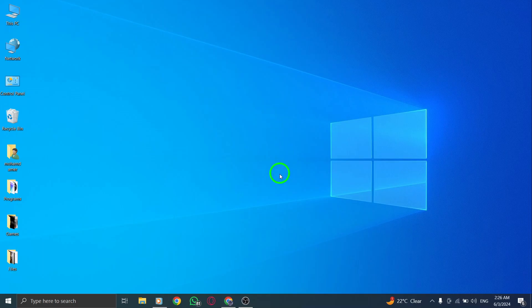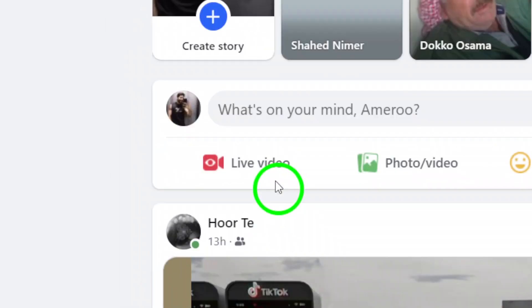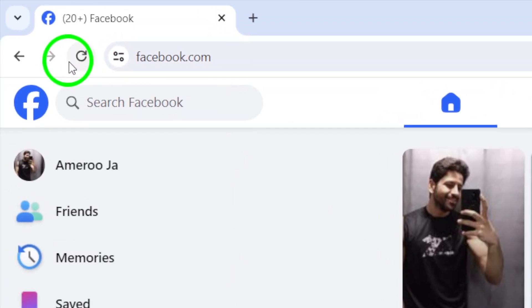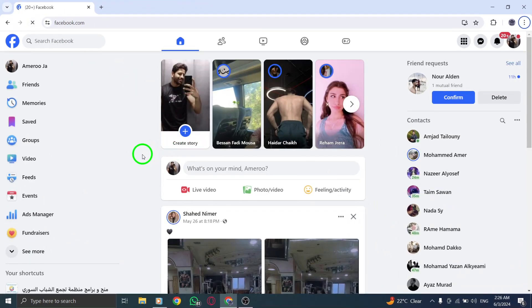First, try refreshing the Facebook webpage. Sometimes, a simple refresh can resolve temporary connectivity issues and get you back on track.